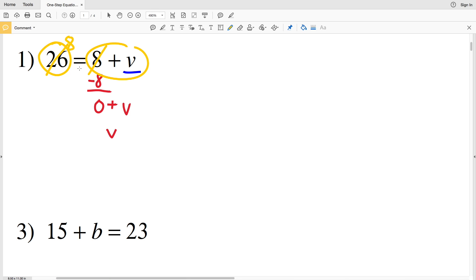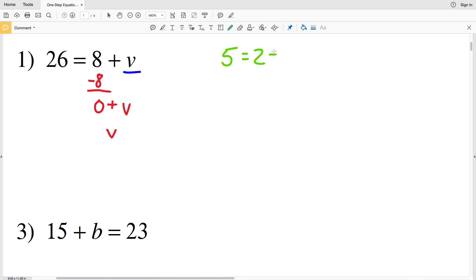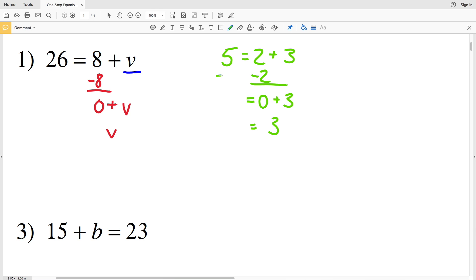Let me show you why this is by making our own equation. We'll say 5 equals 2 plus 3. If we subtract 2 from one side we get 0 plus 3, but that's not equal to 5 — that would be 3. But if we subtract 2 from this side as well, since 5 is equal to 2 plus 3, if we remove this 2 we have to remove it from the 5 to get 3, and we know 3 is equal to 3.